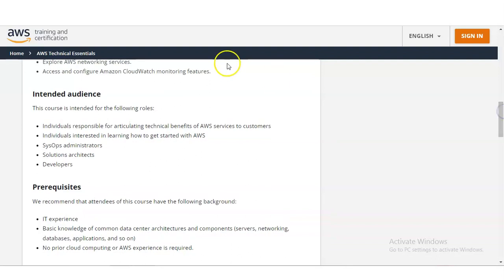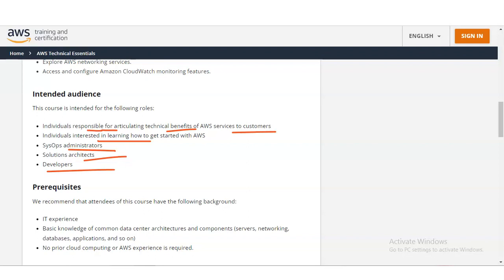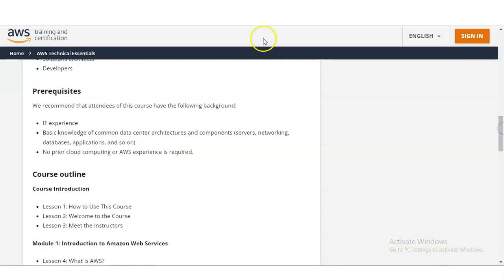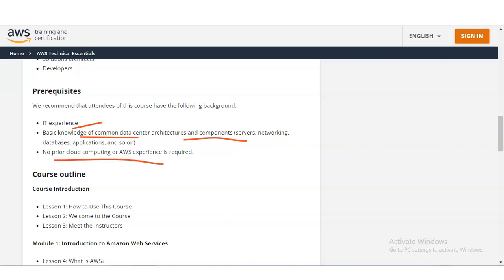This course is for the audience like individuals responsible for articulating technical benefits of AWS services to customers, individuals interested in learning how to get started with AWS, system operations administrators, solution architects, and developers. If you want to make your career in the technology field, it is also suitable for you. The prerequisites include some IT experience, basic knowledge of common data center architectures and components such as servers, networking, databases, and applications. No prior cloud computing or AWS experience is required.